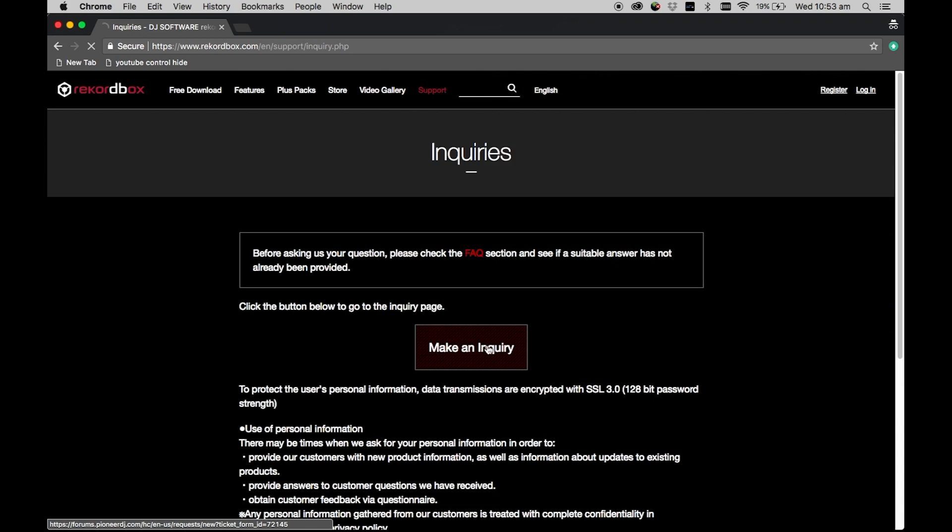You can have Rekordbox DJ active on a total of two machines at any one time, so it's important to manage your licenses carefully.